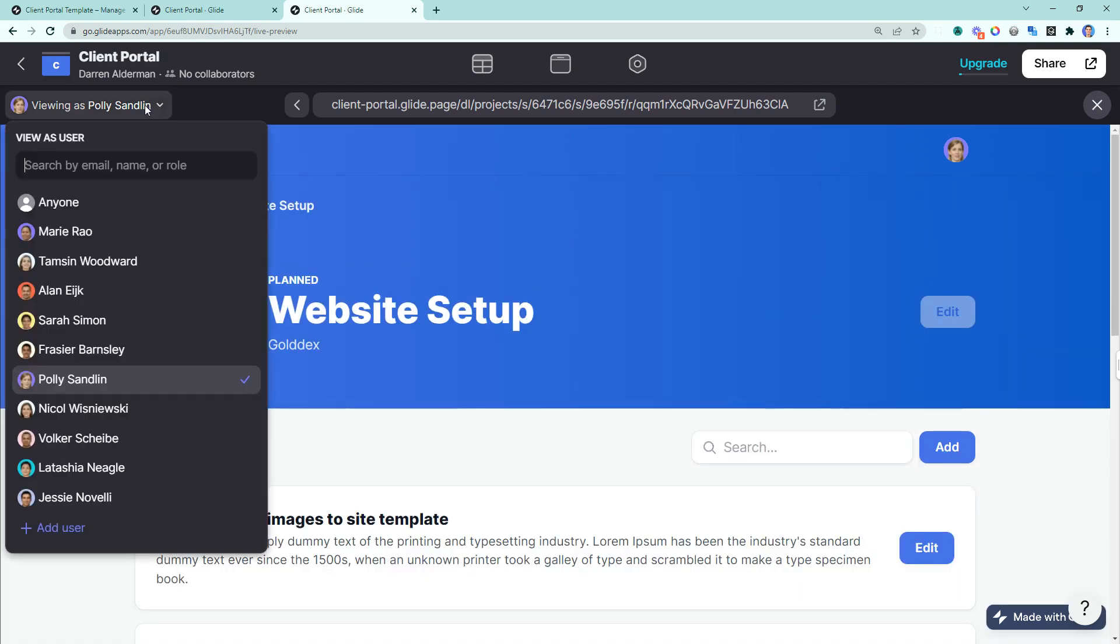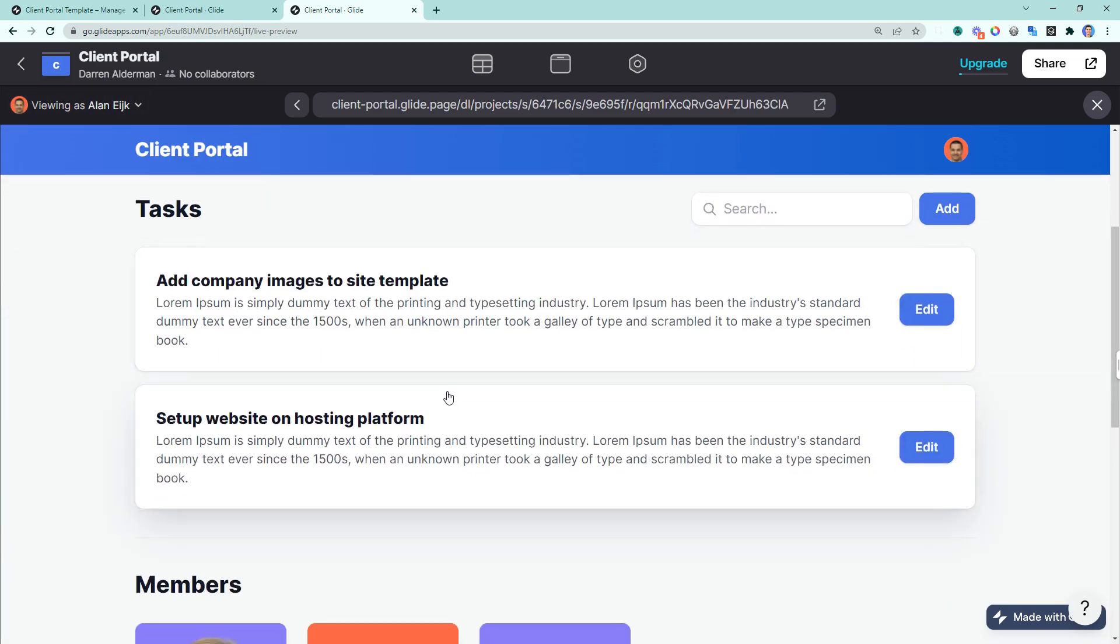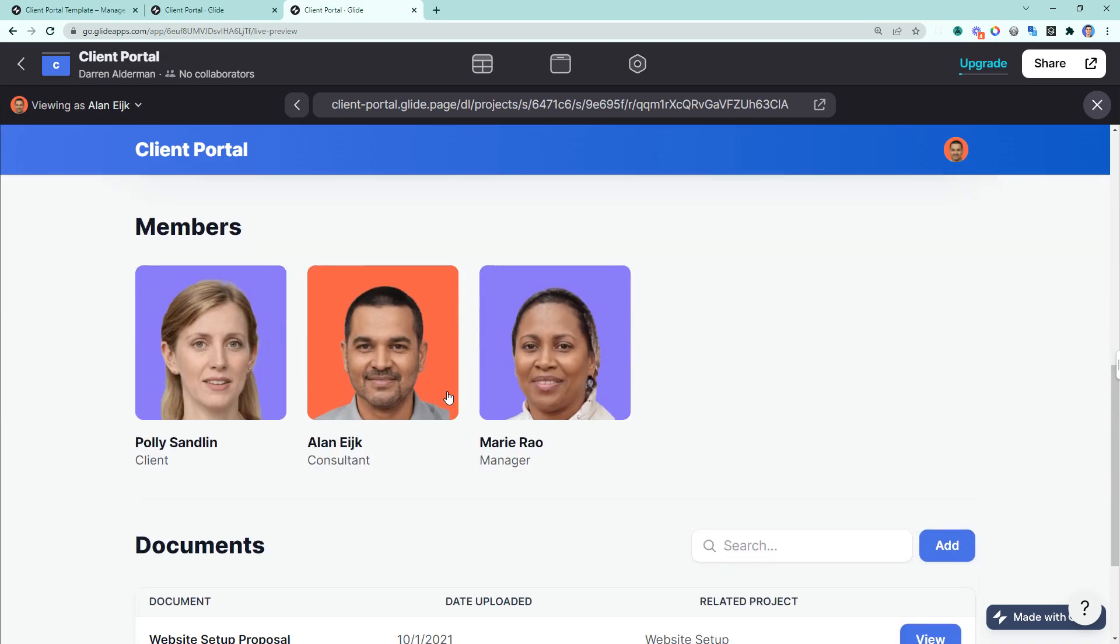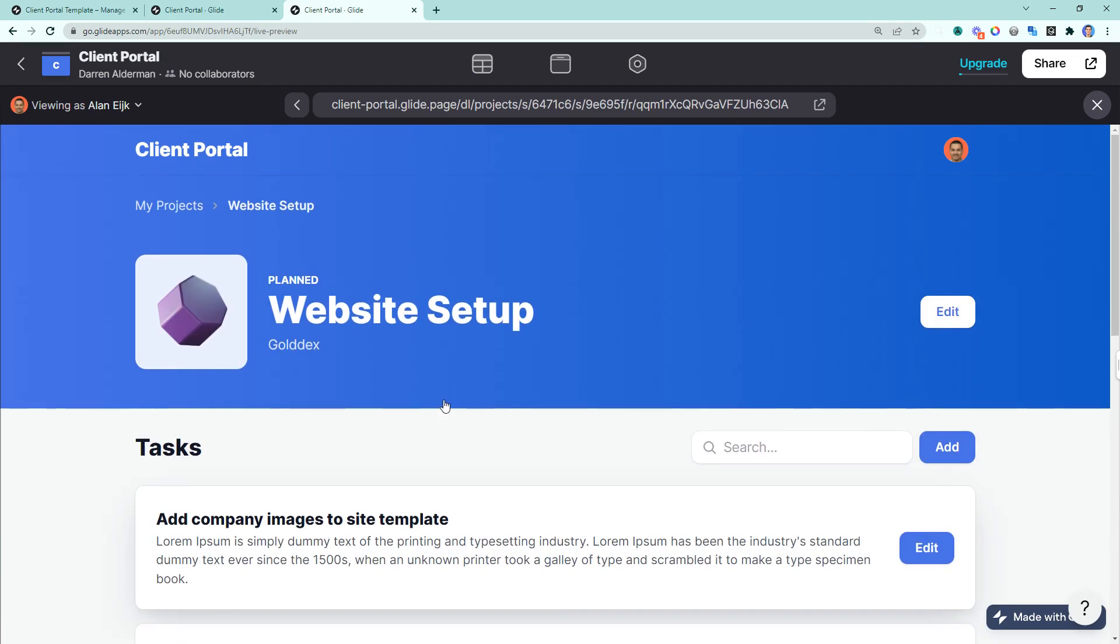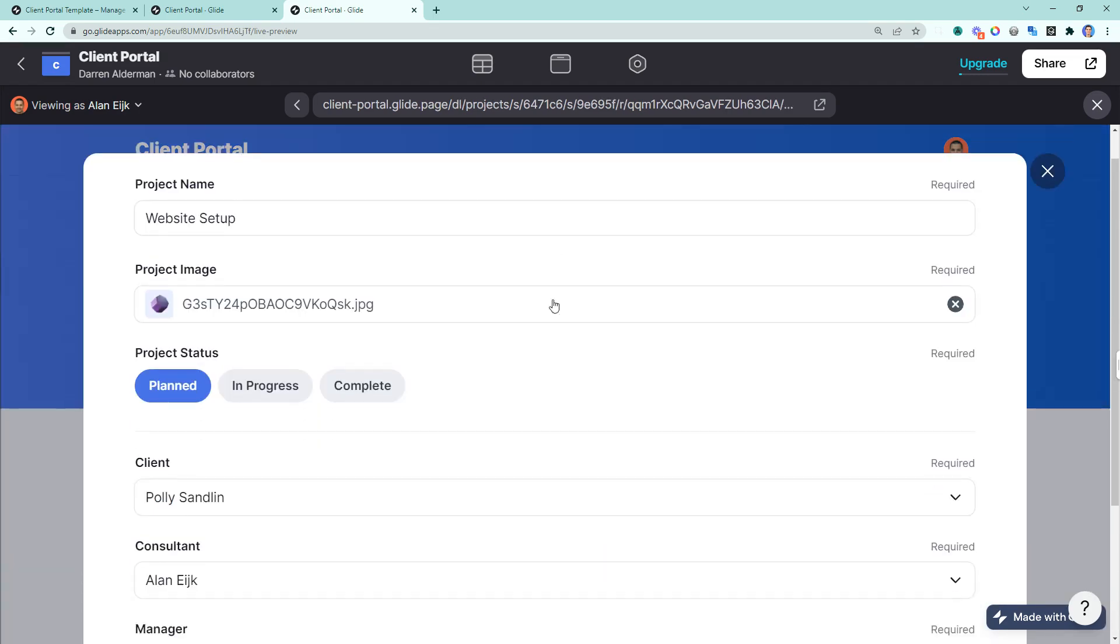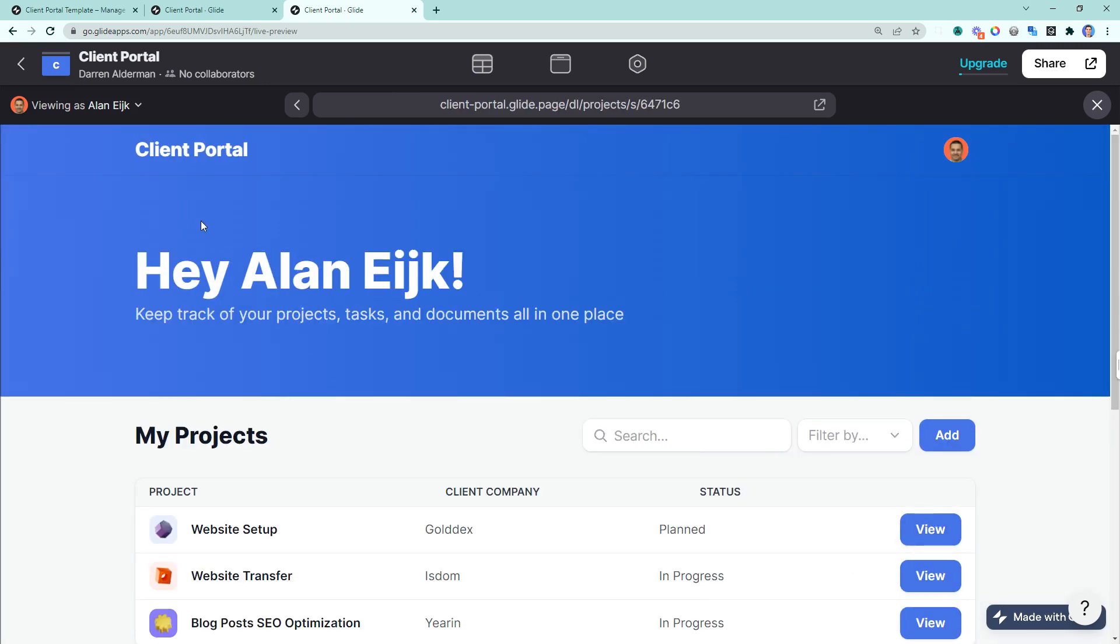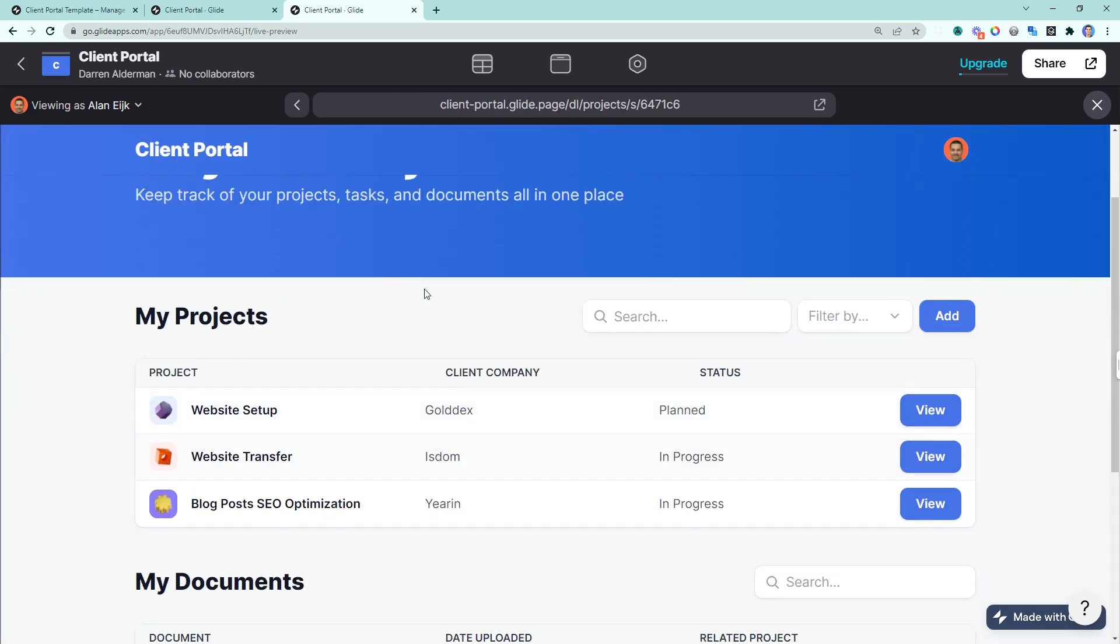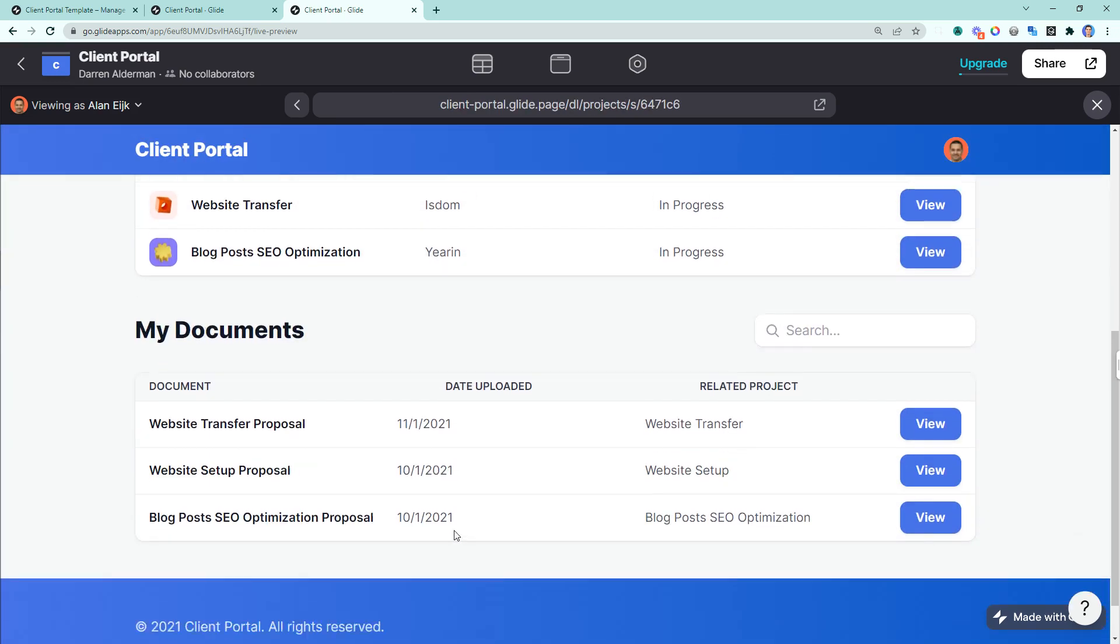If we flip over to the consultant view, then we can see that the consultant has basically the same view, but the consultant can edit the project. Also, when we go back to the dashboard, we can see that Alan has access to more projects.